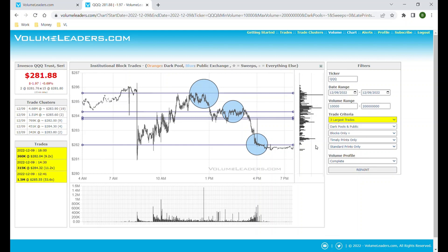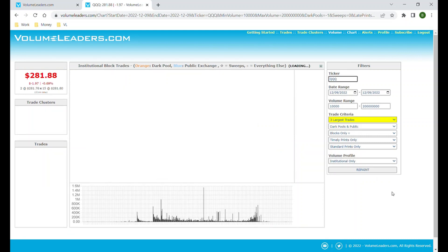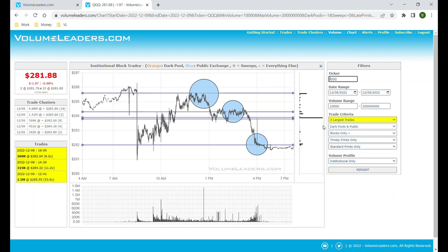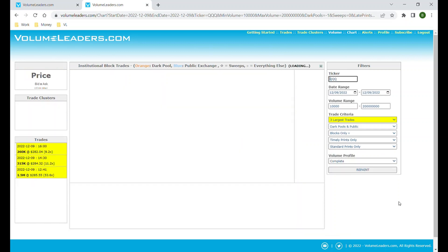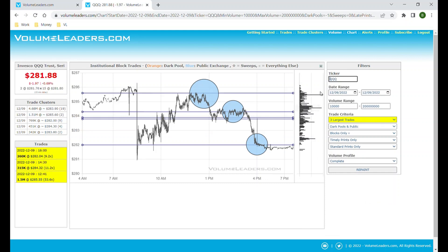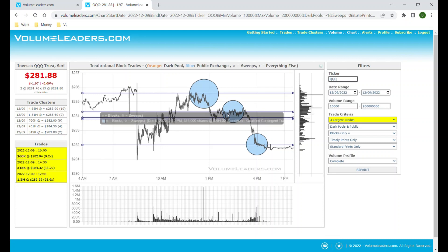Moving down to the next filter — the volume profile, complete or institutional only. By default it shows you the complete volume profile, which is all volume whether institutional or not — every trade that anybody made throughout the day and the price at which they made it. You can see activity was concentrated up here and here, and maybe a little bit at the close. If we change this to institutional only, we can see that institutions act a lot differently. They did almost all of their business right here as price was consolidating, with a little bit up here and a little at the close.